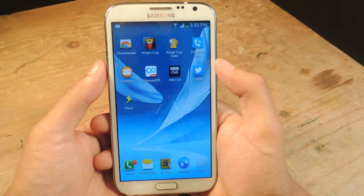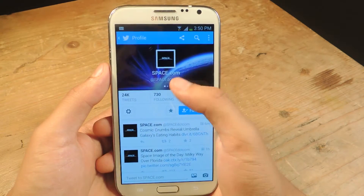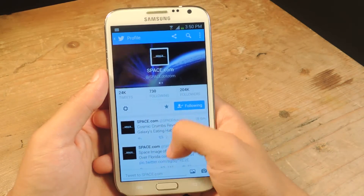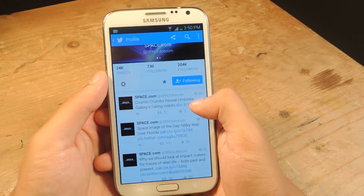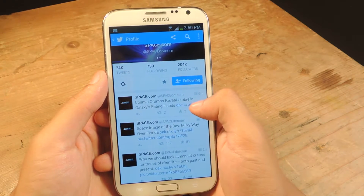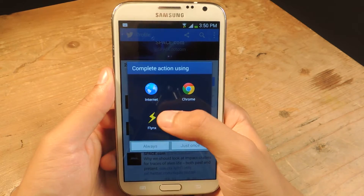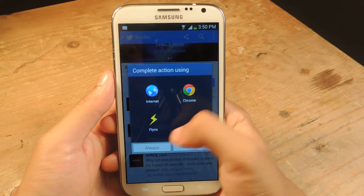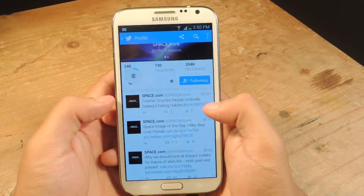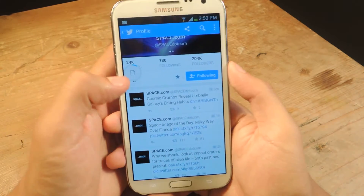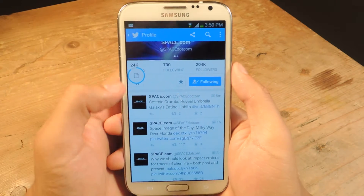The most popular one I could think of is Twitter. Here's Twitter and here's the Space.com Twitter account. Let's say I want to open up a link directly from here — I'll just tap the link and it'll give you 'Complete action using,' and here is Flinkz.